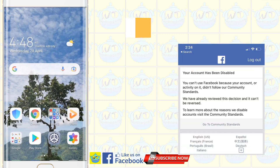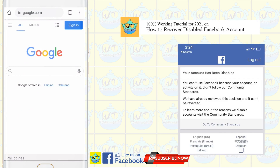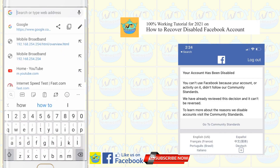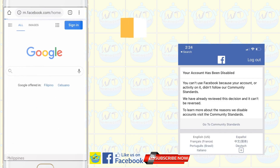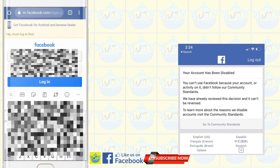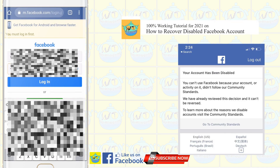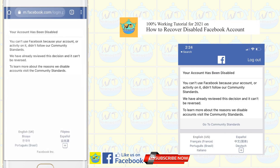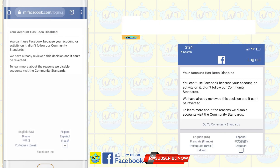Make sure your Facebook has been disabled. To check, open the Google Chrome app and go to the Facebook website and login with your username and password. If you see a message that says 'account disabled,' your account is being blocked by Facebook, which means you can send in an appeal. Facebook may disable your account if you've used it in a way that violates their terms and standards.